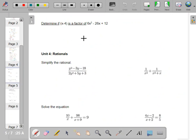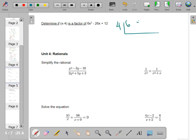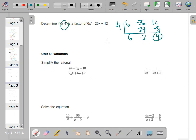Determine if x minus 4 is a factor. Another way of saying that: test to see if 4 is a zero. Do synthetic division with coefficients 6, negative 26, and 12 — I get a nonzero remainder. So x minus 4 is not a factor, because this would have to equal zero and it does not.